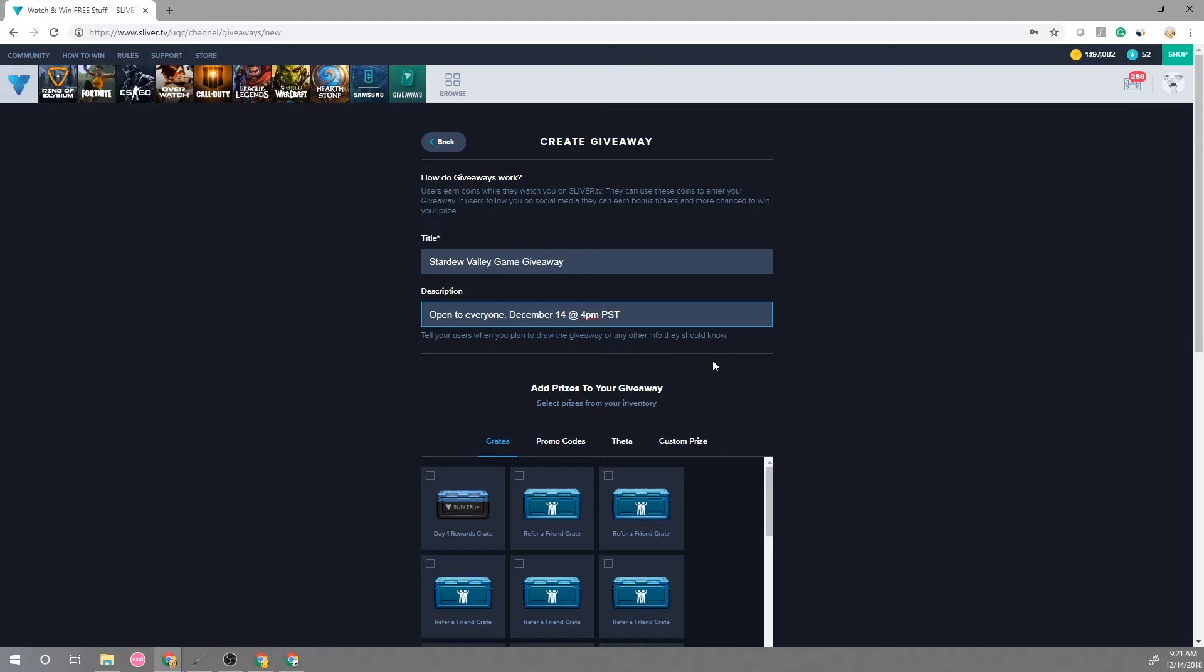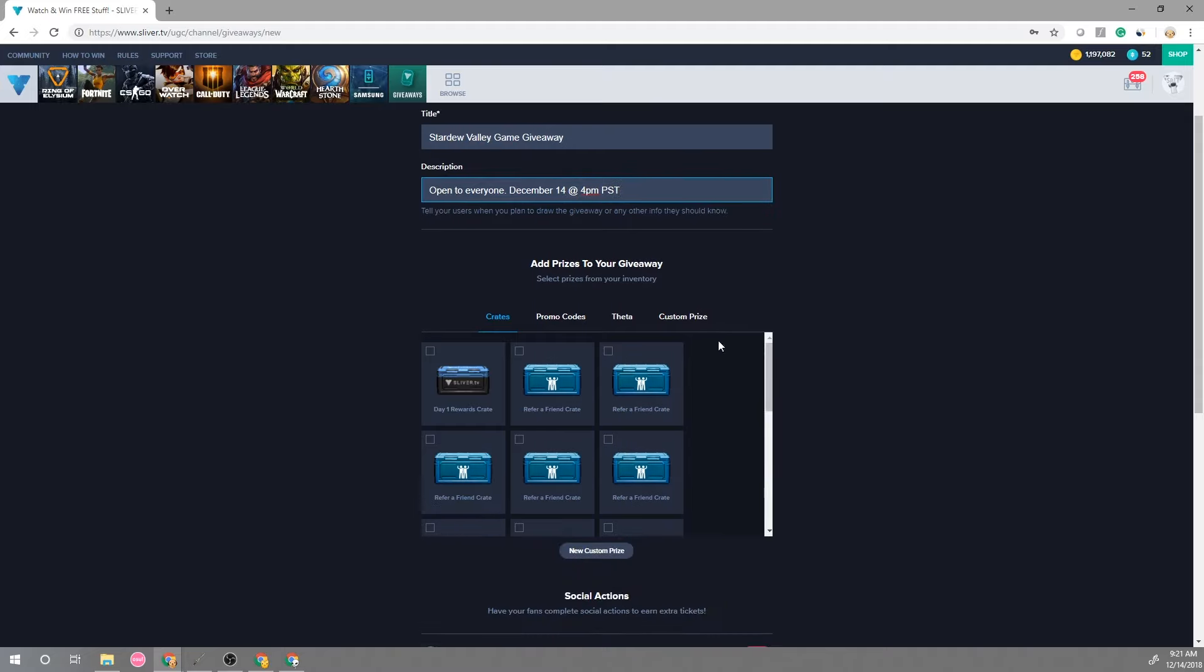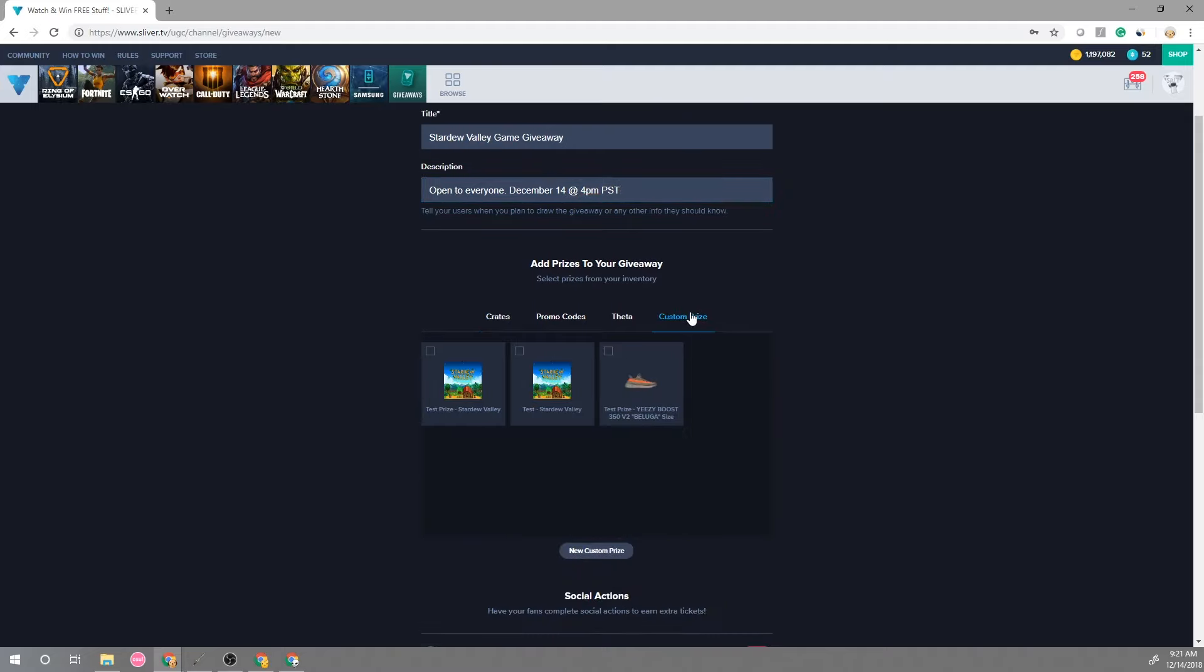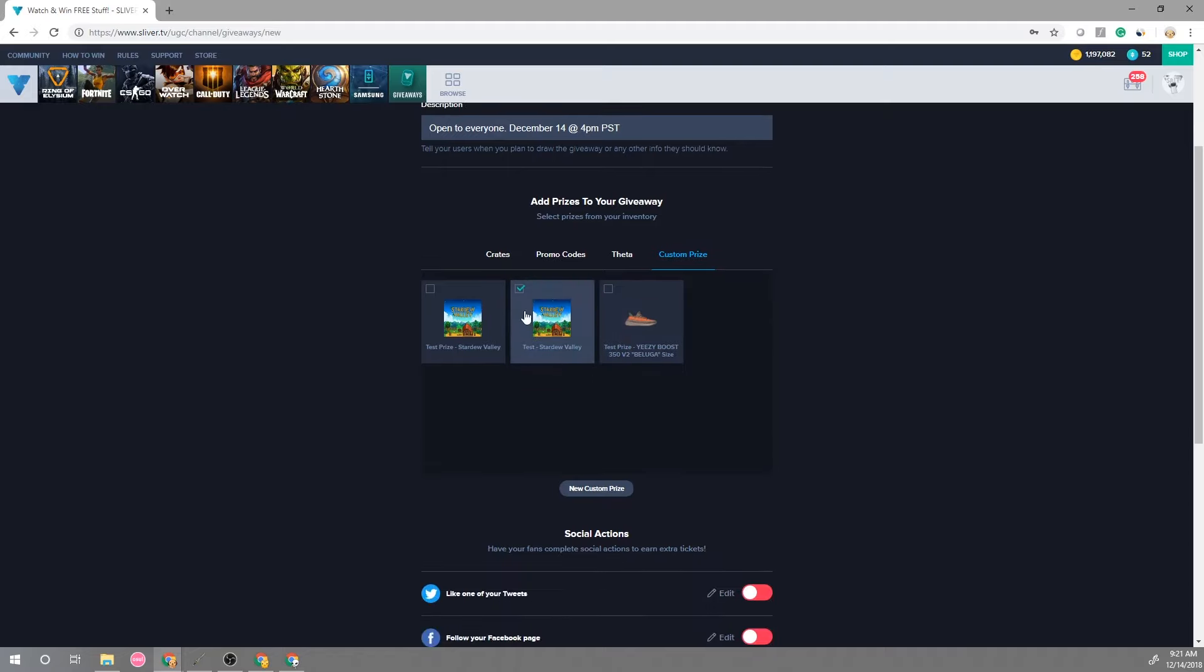And then with this we have our custom prizes and then here's the test prize that we made earlier and then we can use this for our giveaway.